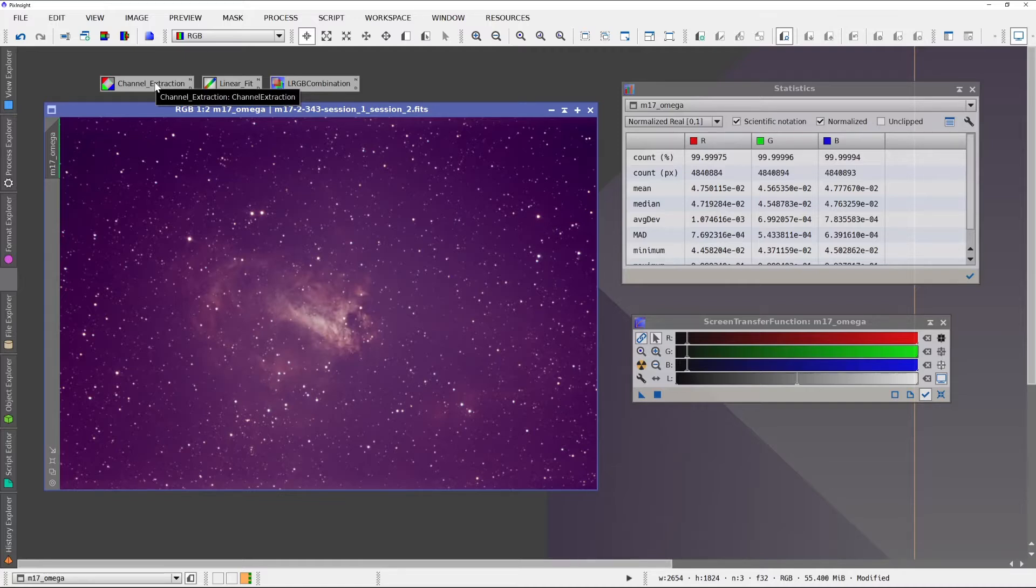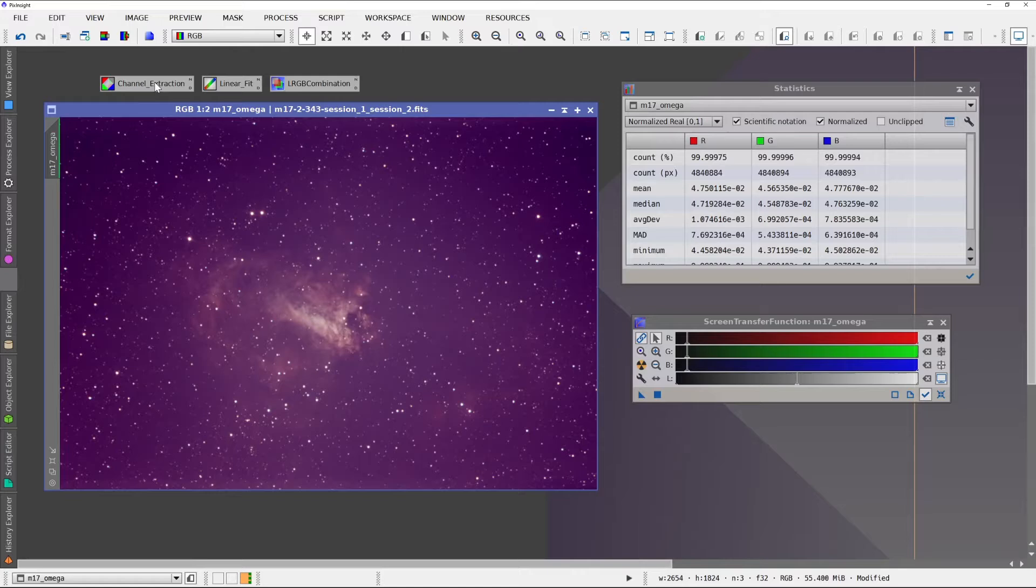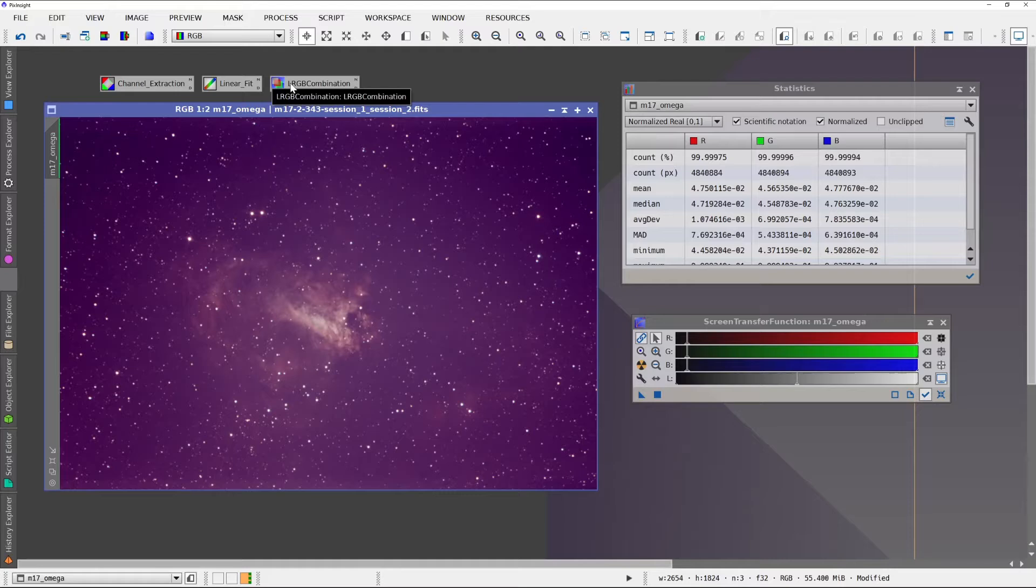So we basically average them out so that they have the same mean as the other, and it brings the channels closer. The linear fit is what does that normalization, and then LRGB combination combines them back.